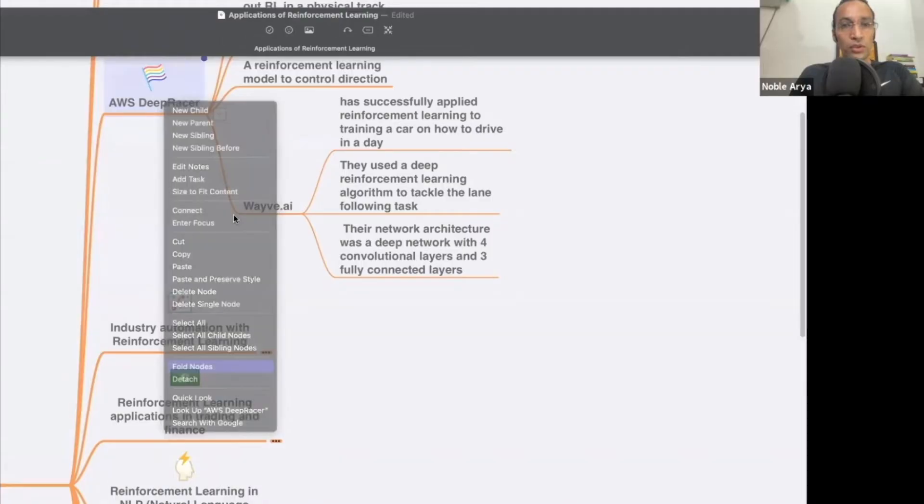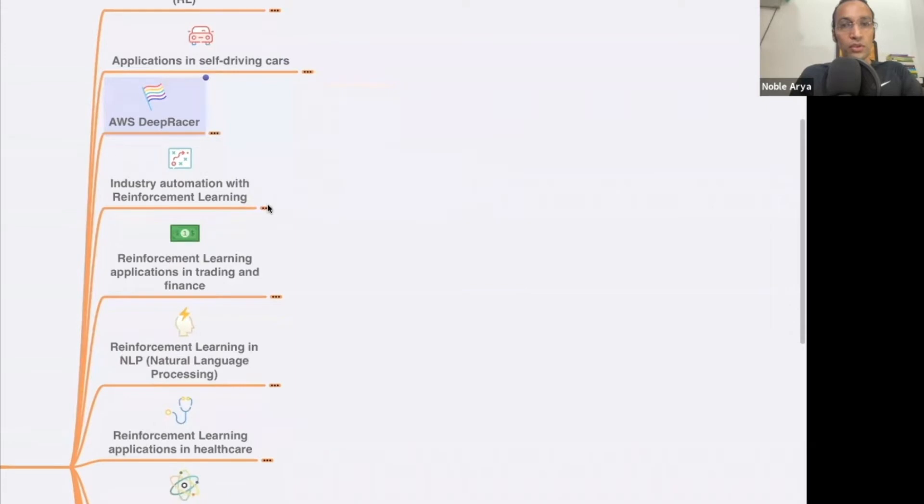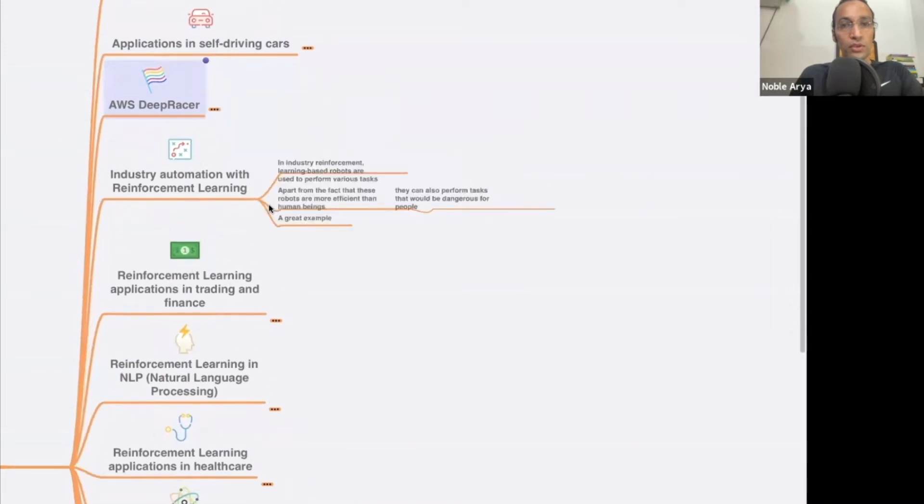Now, I request everyone to keep yourself muted and at the end of the session, we will have the Q&A. Thank you, sir. I hand it over to you now. Thank you. Thank you so much, everyone. And I am really honored to share my experience and skills and knowledge with you guys because you are future leaders and we all need to work towards this mission to create new innovative technologies, applications, projects and all these things.